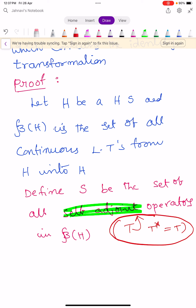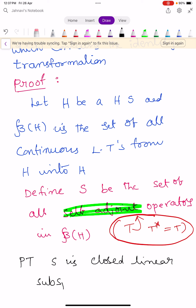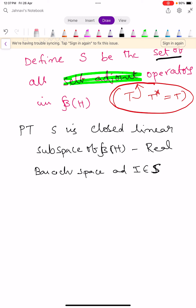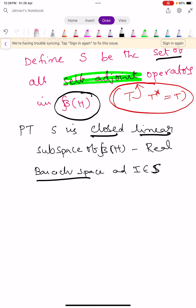So S is the set of all self-adjoint operators in script B(H). Our aim is to show that capital S is a closed linear subspace of B(H), and also a real Banach space which contains the identity operator. We prove these one by one.